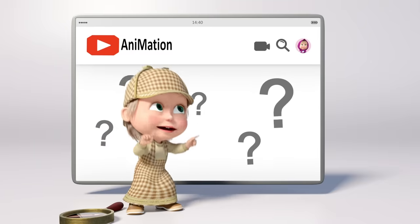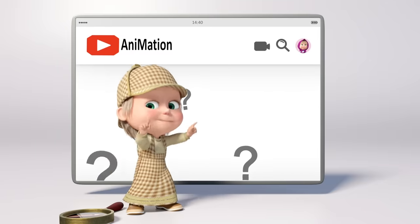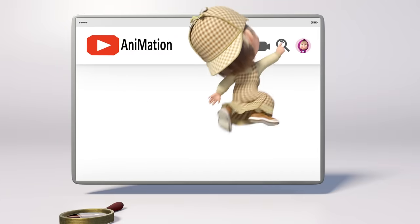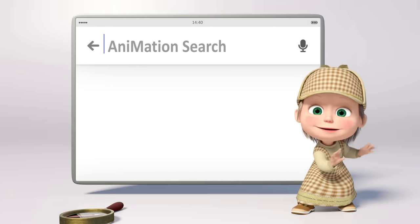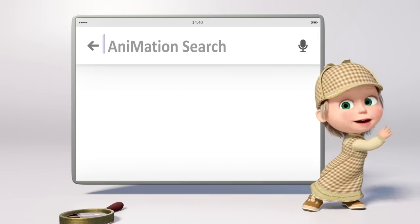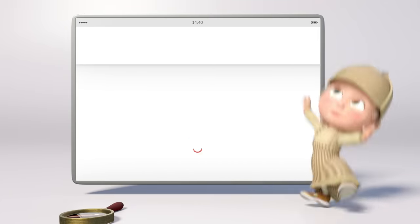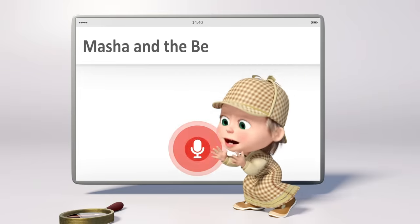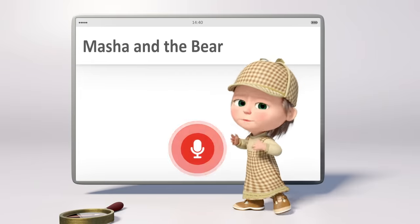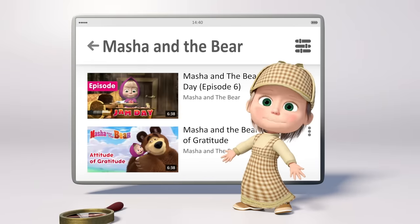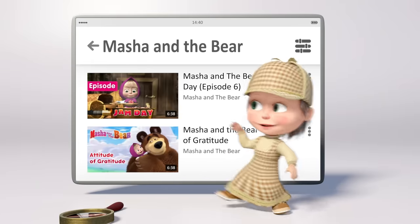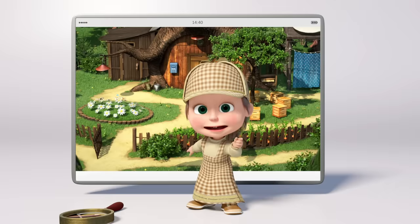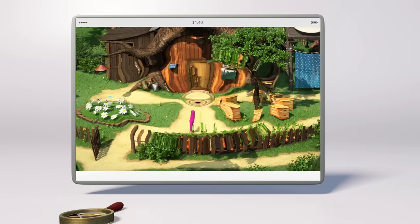One, two, three, four, five, six. Let's look for cartoons to pick. I will press this microphone. Masha and the Bear, let's go. That's how easy it is. And now, you try it!